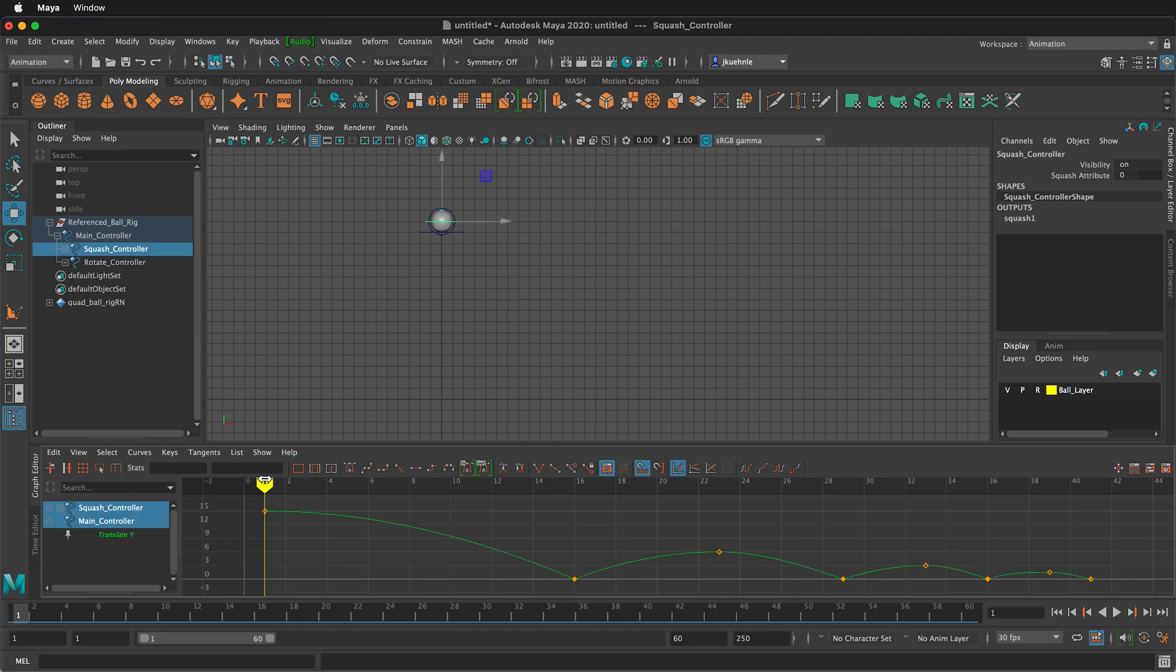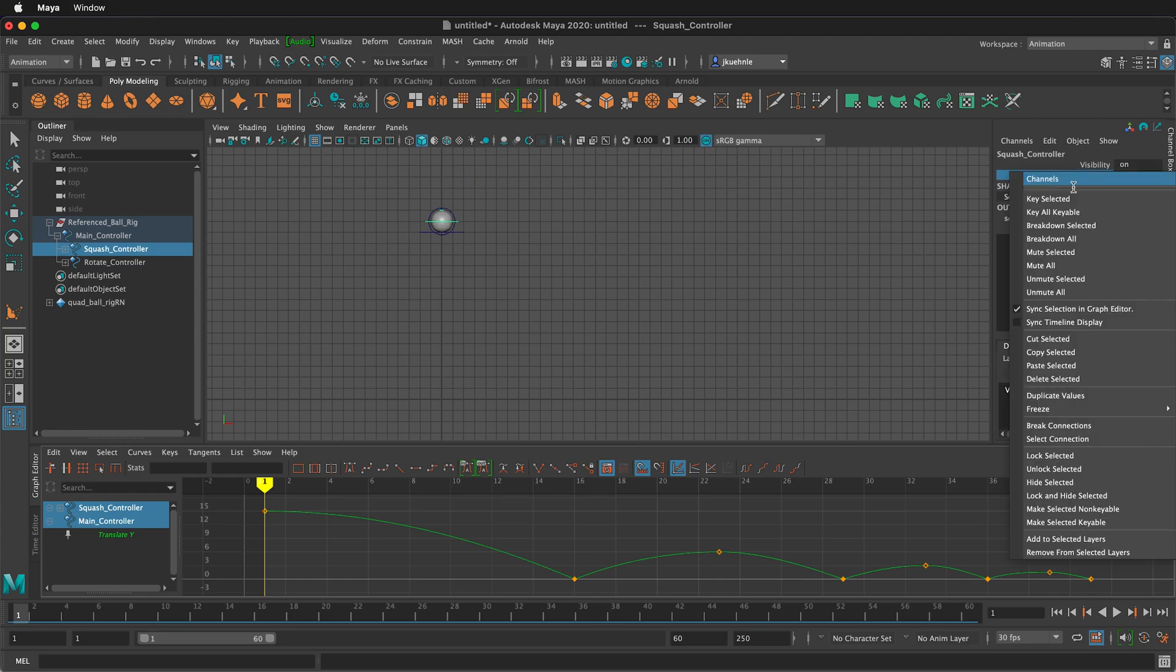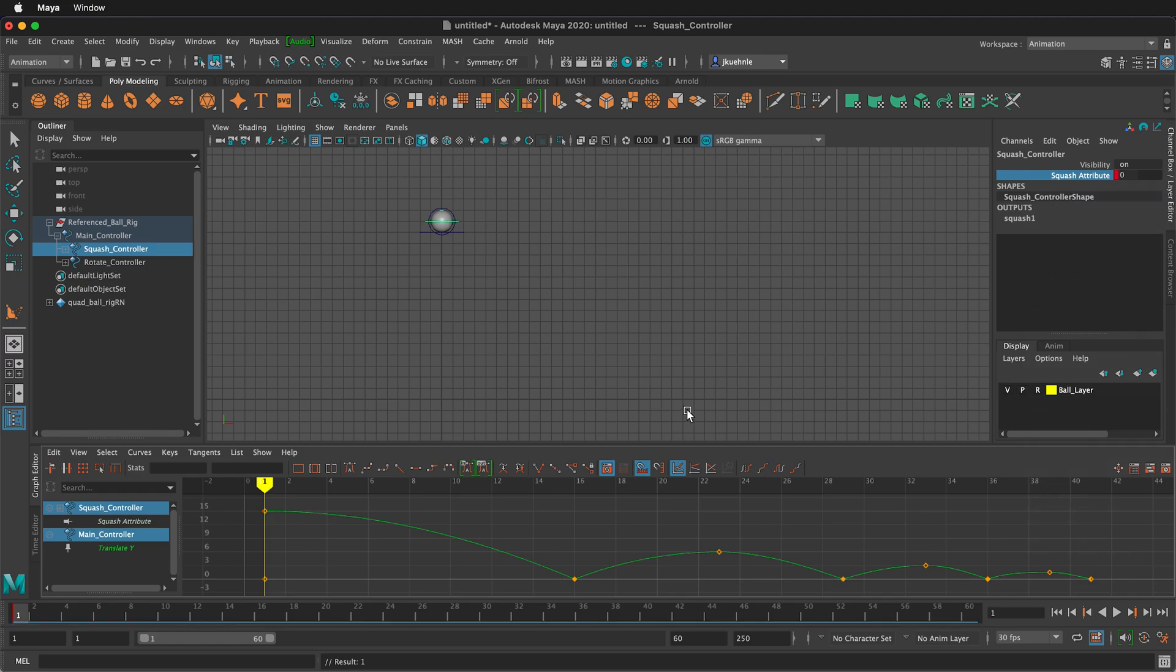So at frame one, we want to be at zero. So I'm going to set an initial attribute by clicking on the squash attribute up in the channel box, right click, key selected.